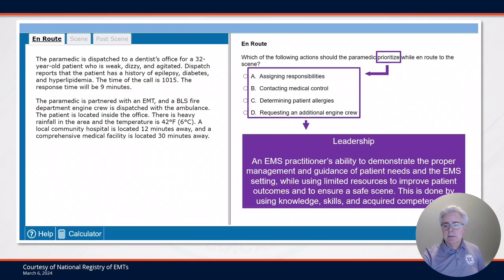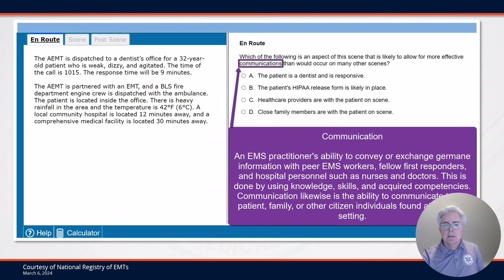Leadership is the ability to demonstrate proper management and guidance of a patient and the EMS scene. It includes all the actions that we use to guide and lead a scene. Communications in EMS is the ability to express germane information to everybody on a scene — that includes the patient, our peer EMS workers, and other agencies responding with us. It also includes conveying information to physicians, doctors, and nurses at the hospital, and communicating with bystanders or the patient themselves.